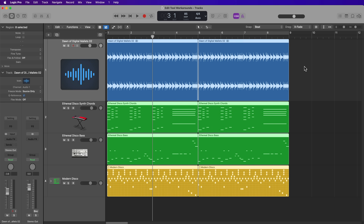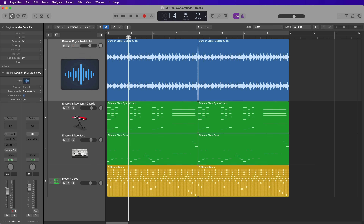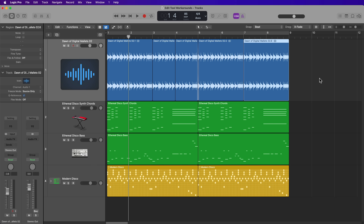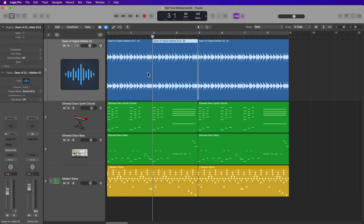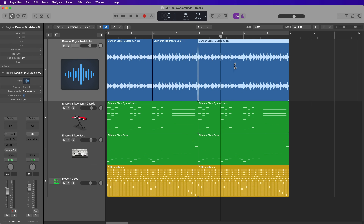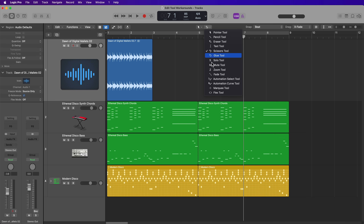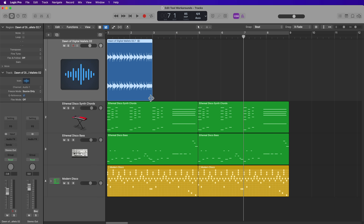The Scissors Tool is known for separating or splitting audio or MIDI regions. However, there is a workaround: set the playhead where you want to split, select that region, and press Command-T to separate it. Most other trimming can also be achieved with the Marquee Tool instead.